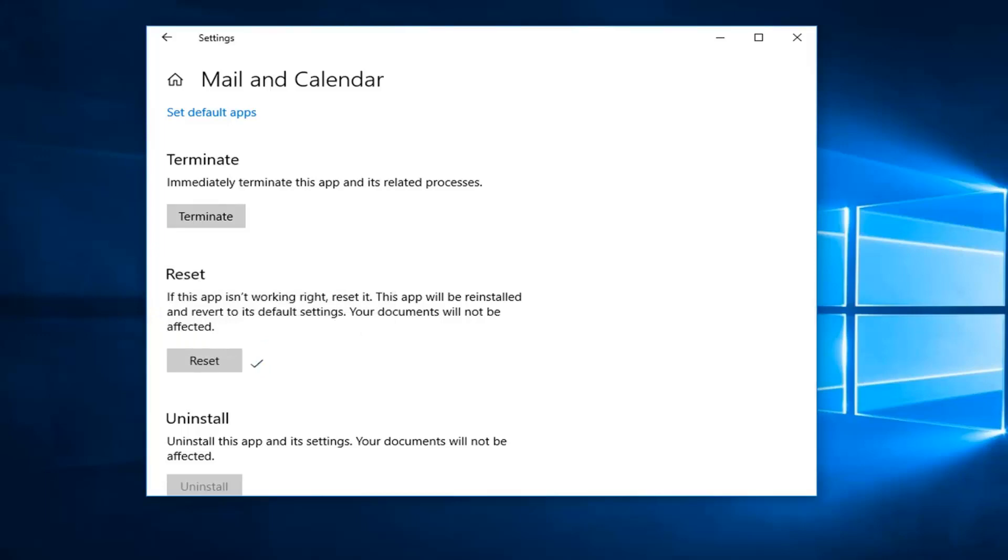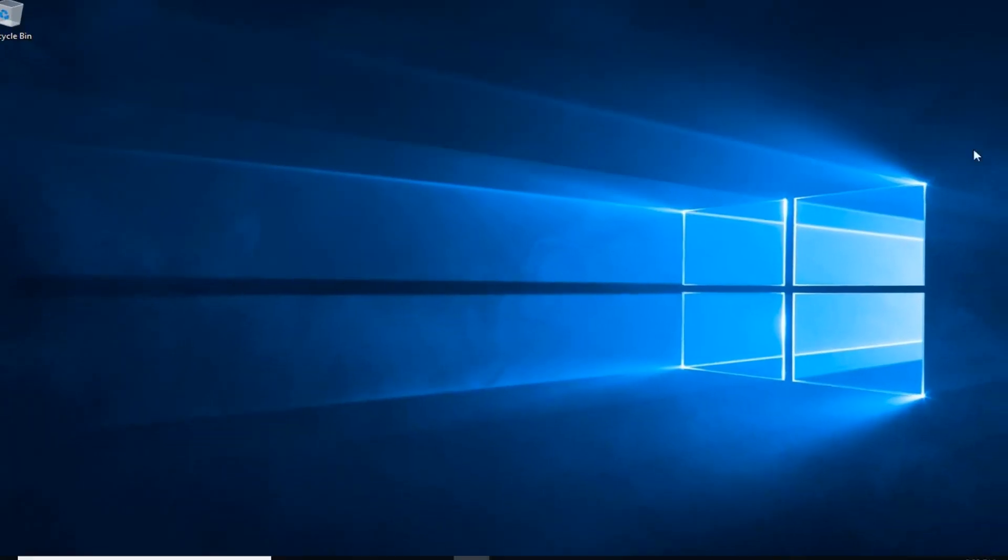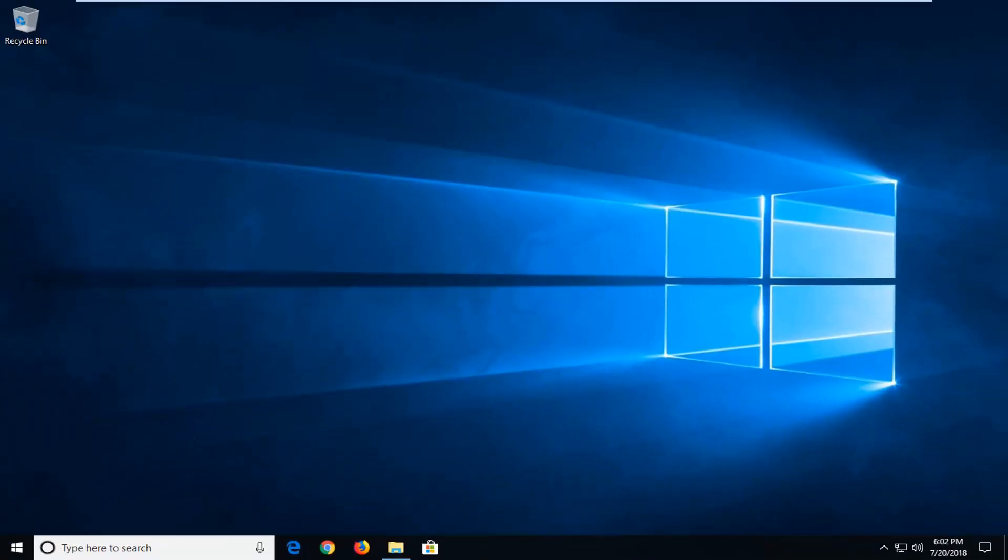So again, be patient as it'll take a moment here. And then at this point, close out of here. Just restart your computer and hopefully the issue has been resolved.